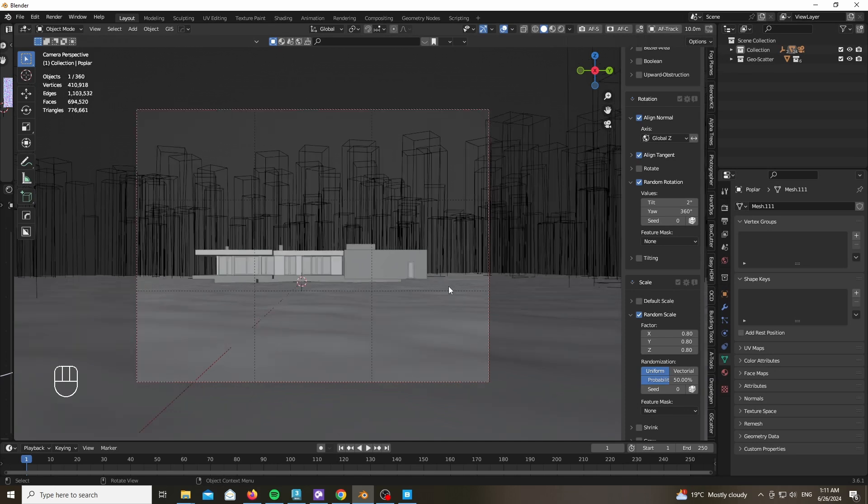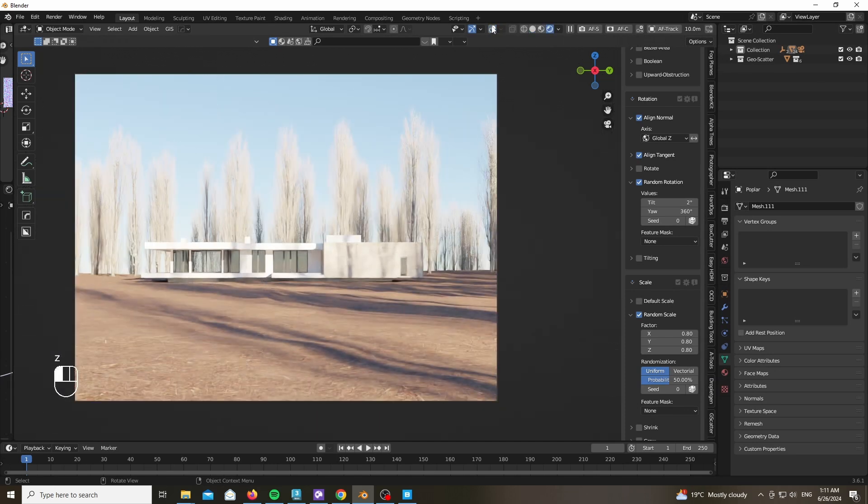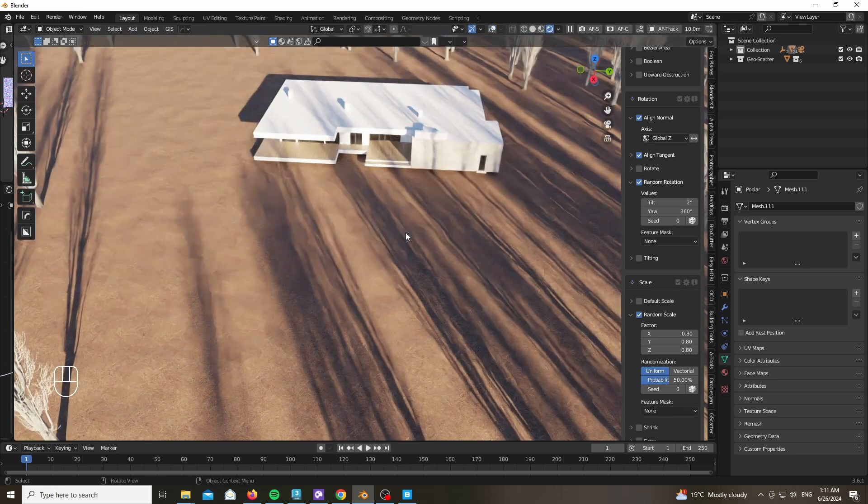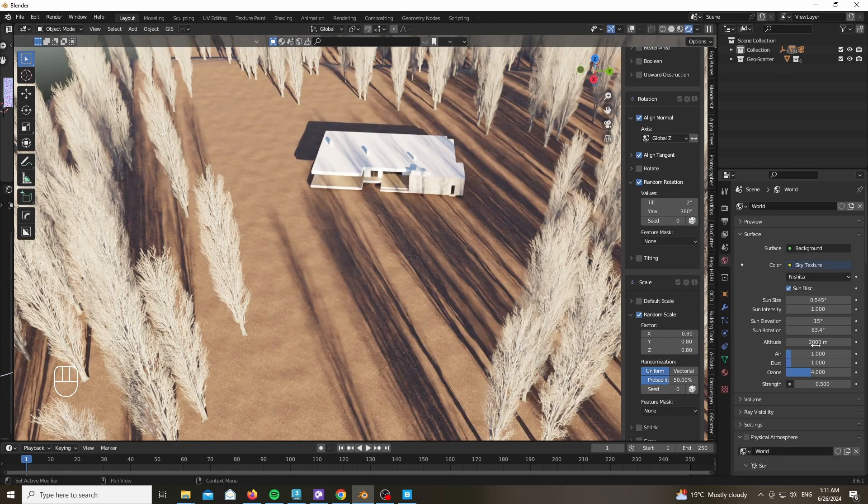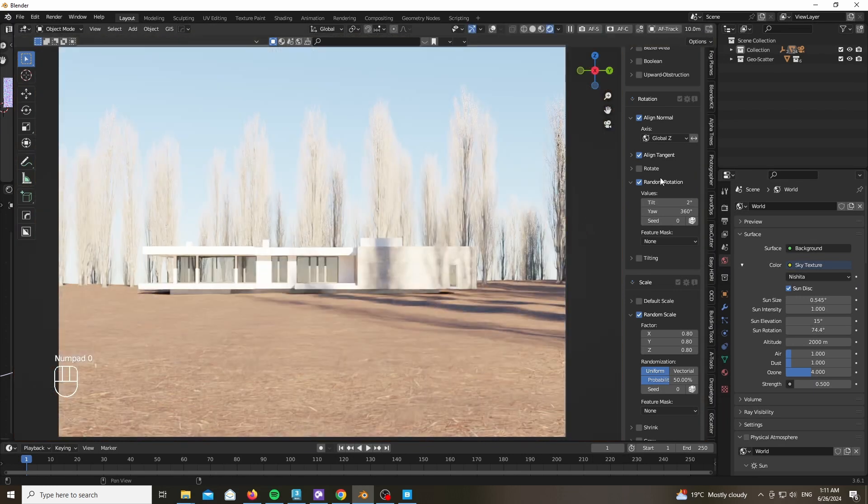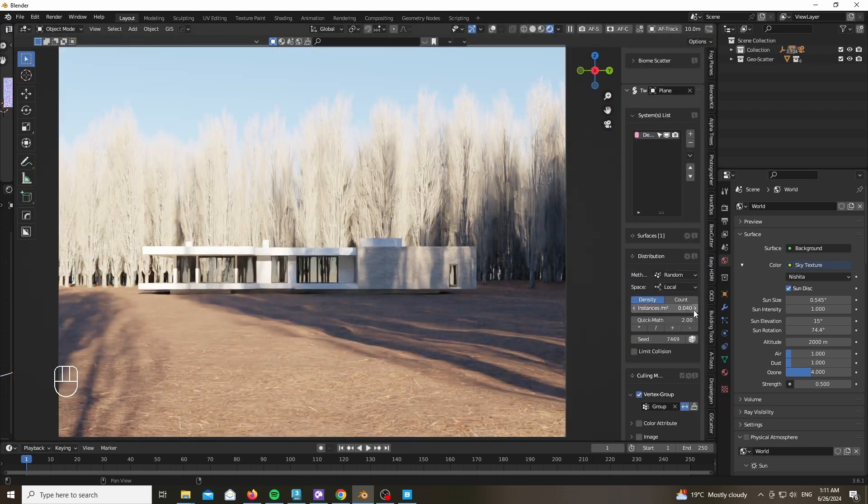Let's go to the rotation, choose the global Z alignment and enable the random rotation. With the scale set to random, set it to 0.8, 0.9, whatever looks best in your case. And voila, it looks quite moody already. Very interesting.